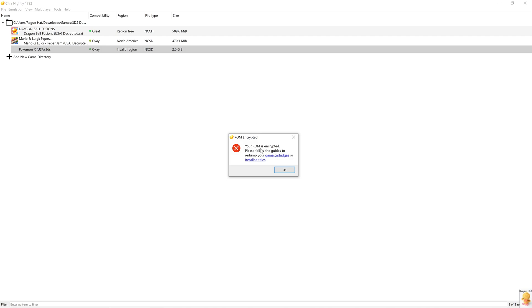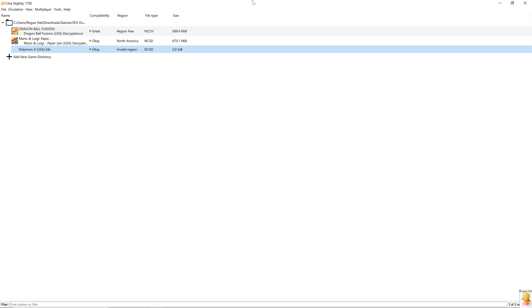It says your ROM is encrypted. Please follow the guides to redump your game cartridges or install titles. There are two possible reasons as to why your game is encrypted. First up, if you've dumped it from your 3DS, your dumping method may be incorrect or maybe the file got corrupted while you're dumping it. The second and the most obvious and the most common one, if you download it online, then it's going to be encrypted.